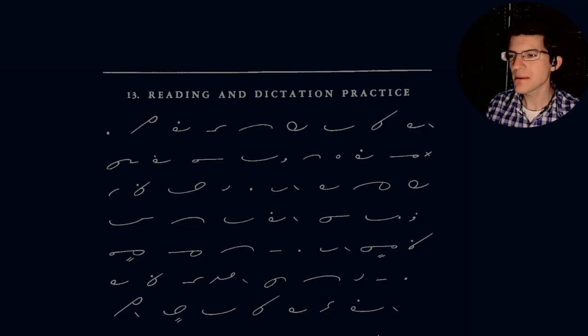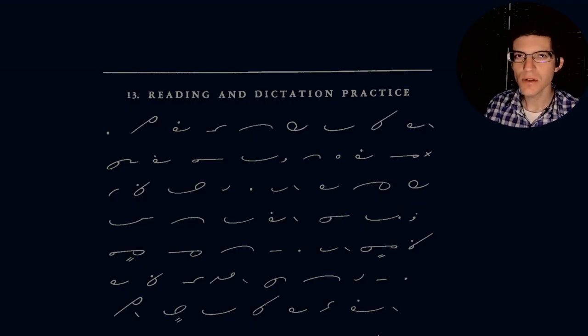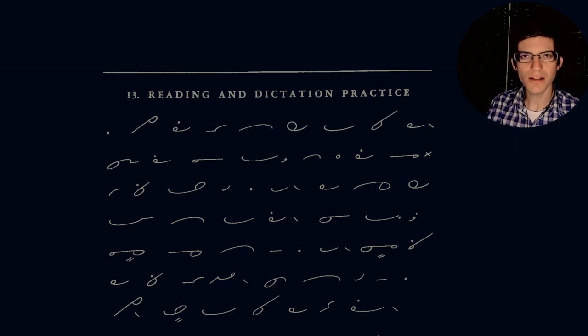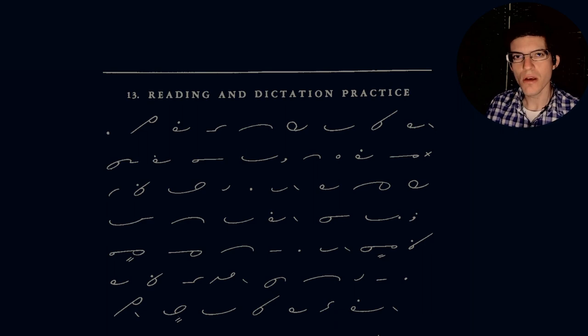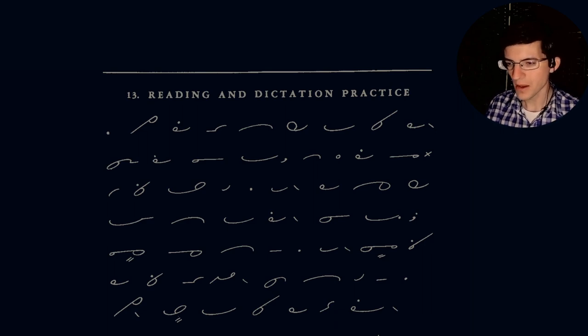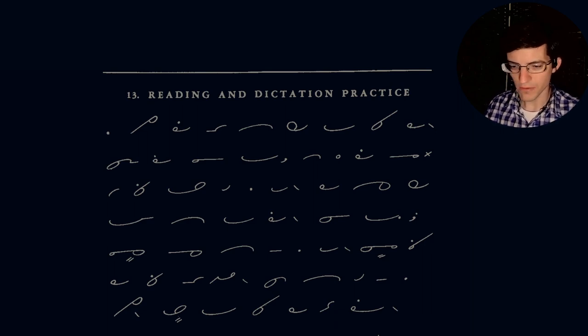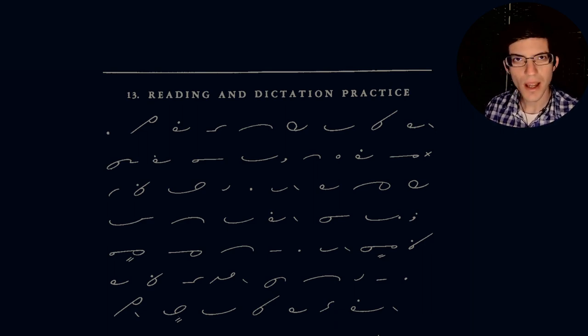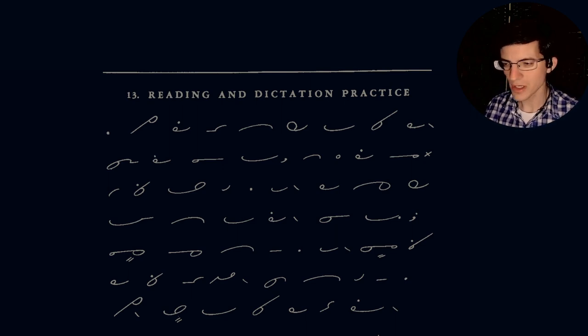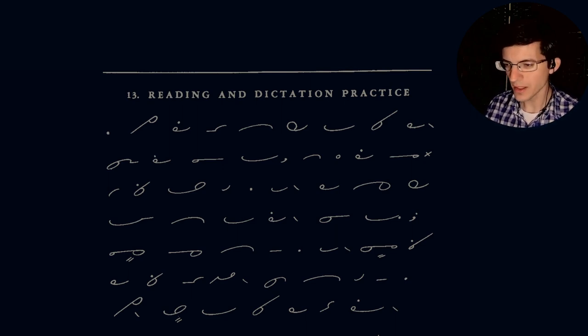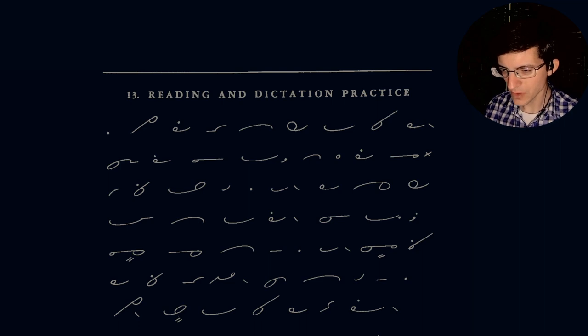Hello everybody, a happy Monday to you. So we're going to get into shorthand, continuing our study of the Greg Anniversary Edition. Section 13 is what we're on right now. So we have this reading and dictation exercise. I'm not going to worry about the dictation exercise, but I will do the reading. Let's go ahead and get into it.